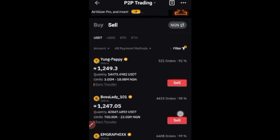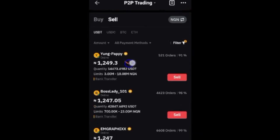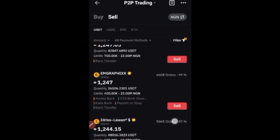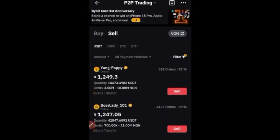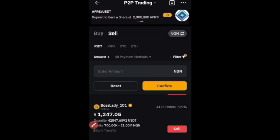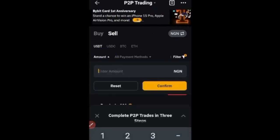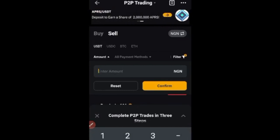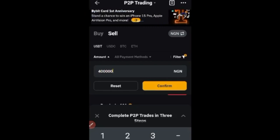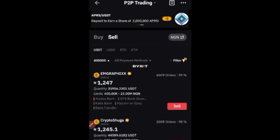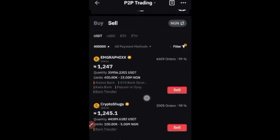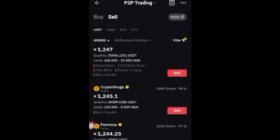You can see the current price at which each buyer is ready to purchase and their limits. For example, one person is ready to buy from 3 million to around 18 million. If you want to sell a smaller amount like 50k or 100k, click on the Amount field, type in your range — for instance 400 — and click Confirm. It will then sort listings by those buying within that range, showing options starting from 400k, 100k, or 50k.